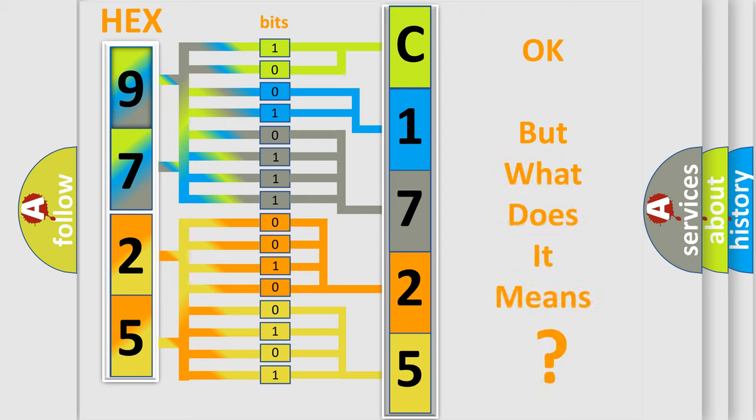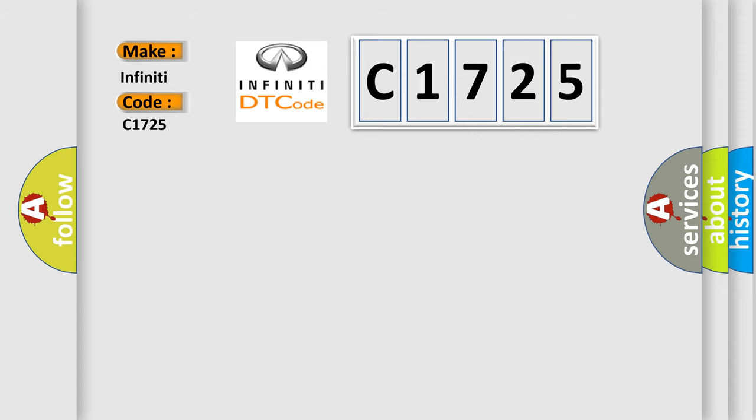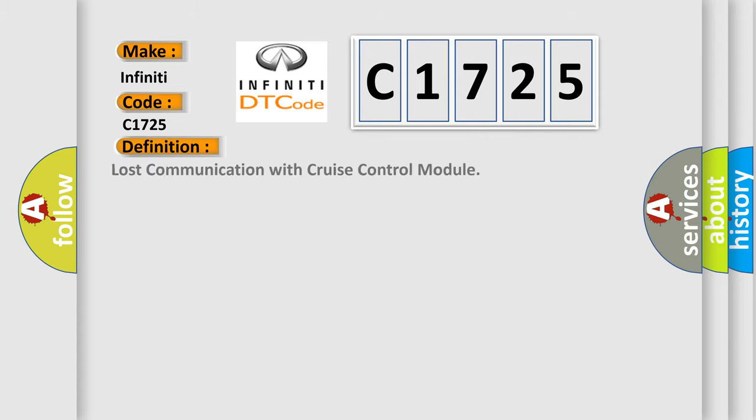We now know in what way the diagnostic tool translates the received information into a more comprehensible format. The number itself does not make sense to us if we cannot assign information about what it actually expresses. So, what does the diagnostic trouble code C1725 interpret specifically for Infiniti car manufacturers?